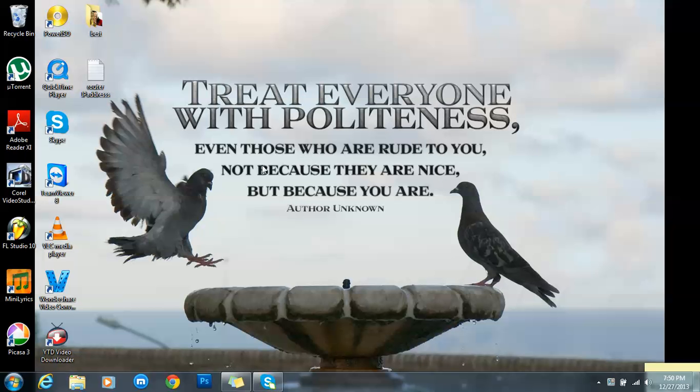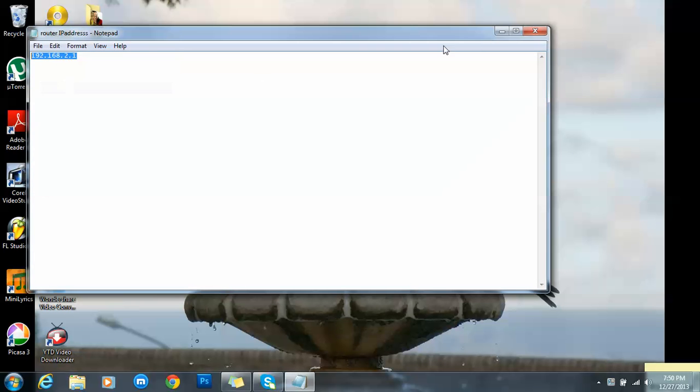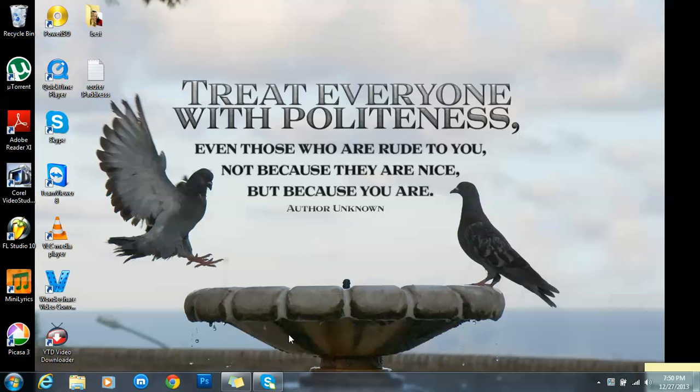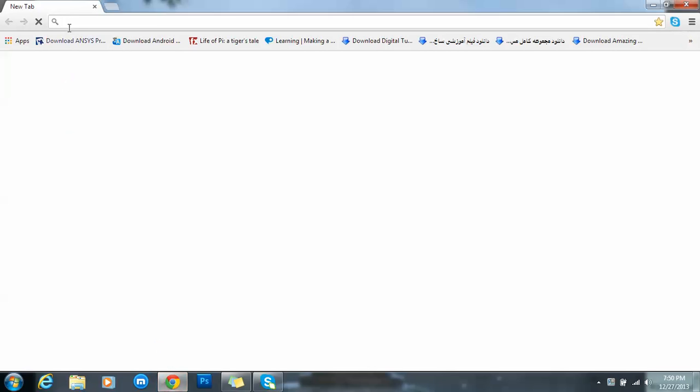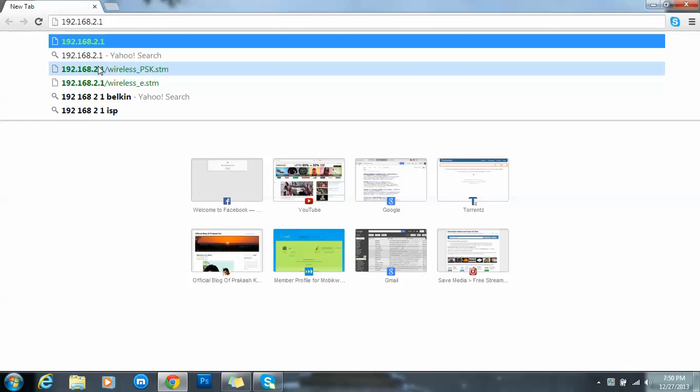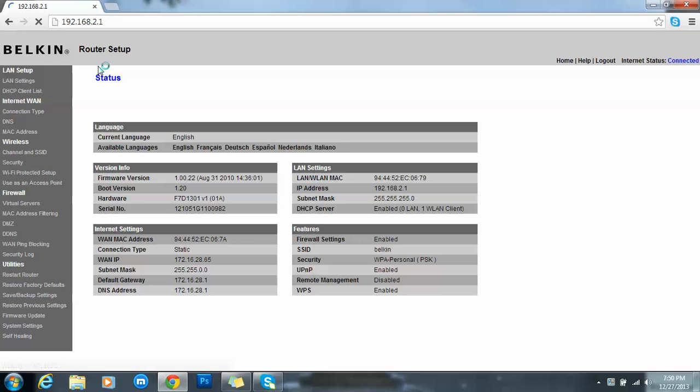Your router will be having an IP address which is this. Just we have to paste it or just type it to browser and just press enter, then it will take you to router setup where you can change your password.